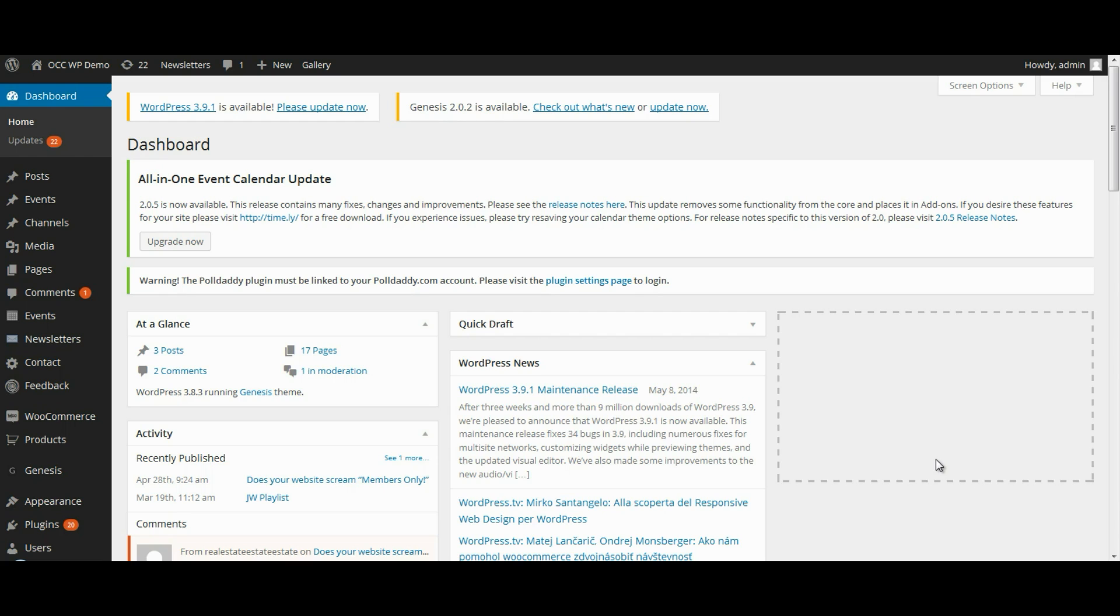So if you have given each of your department heads the ability to create pages and you want to make sure that they don't mistakenly make any changes or delete pages that were created by others, this is how you're going to do it.